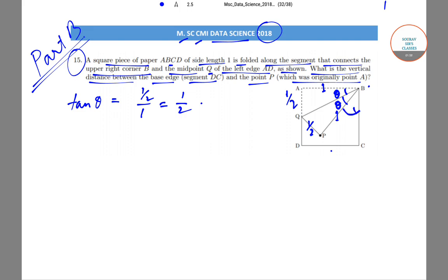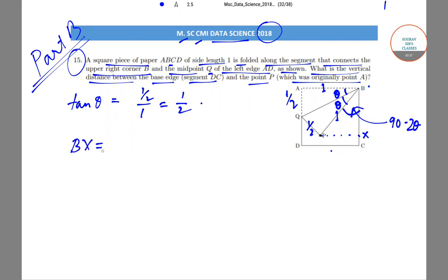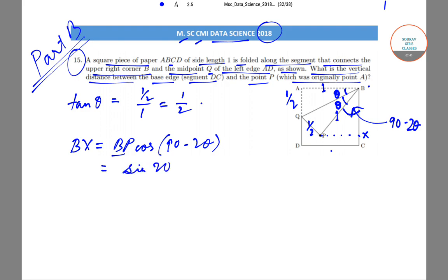The remaining angle over here can be taken as equal to 90 minus 2θ. If we take the intersection point as X, then BX = BP · cos(90 − 2θ). Since BP = 1, this gives BX = cos(90 − 2θ) = sin(2θ).